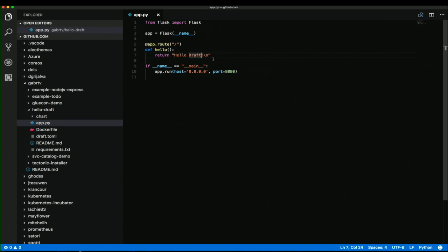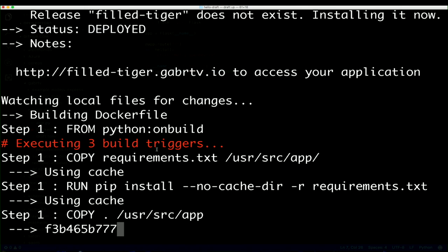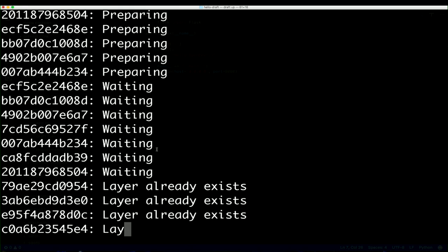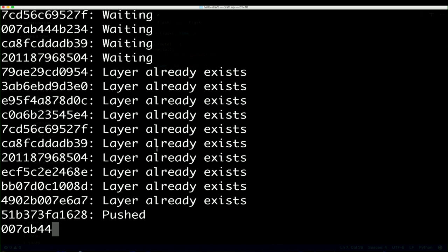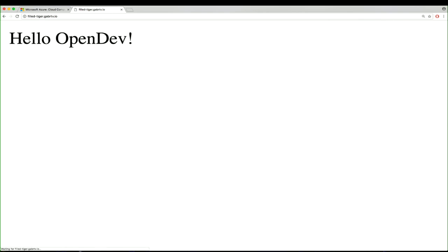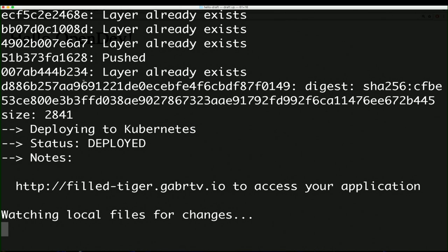What if the application isn't working right yet? Let's go into Visual Studio Code and change 'hello draft' to 'hello open dev' and hit save. The moment I hit save, the draft command is constantly looking for file changes on the local file system. When it detects a change, it will automatically ship that change up to the cluster, rebuild all images, and push out an updated Helm release available in seconds so you can see what your changes look like live — all before you're ready to commit while still hacking on the application. If we go back to our browser and hit refresh, we can see 'hello open dev.'